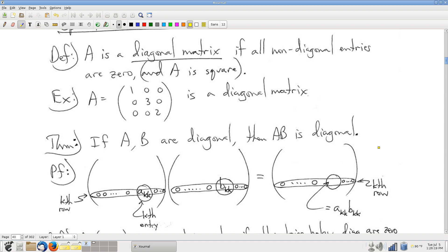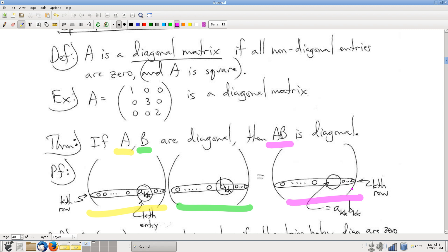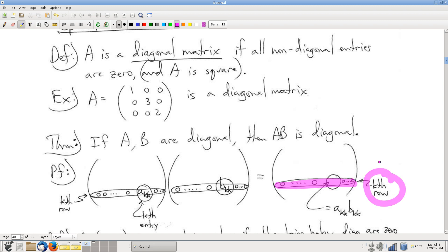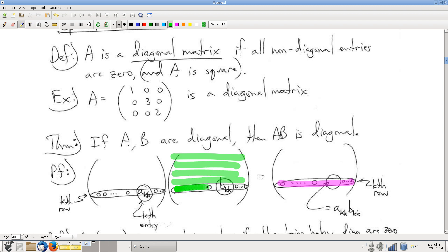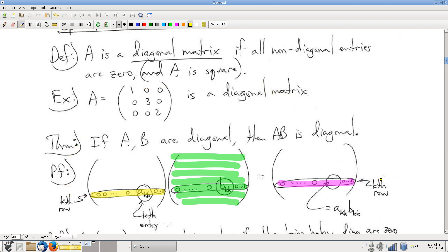Here's our matrix A, our matrix B, and the product matrix AB. Let's look at a particular row — the kth row of our product — and see what we can conclude. The rows of a product of two matrices are linear combinations of the rows of the right matrix, where you use the corresponding row of the left matrix as your coefficients. Since we're looking at the kth row of the product, we use the kth row of the left matrix for our coefficients.